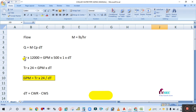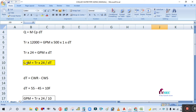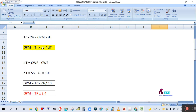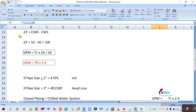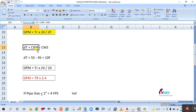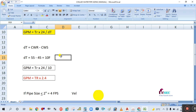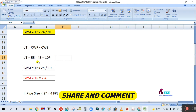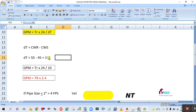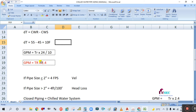Q is equal to mCp delta T, so this is the formula. GPM is equal to tonnage into 24 divided by delta T. Delta T is generally considered as chilled water return minus chilled water supply — the return temperature is 55°F and supply temperature is 45°F.